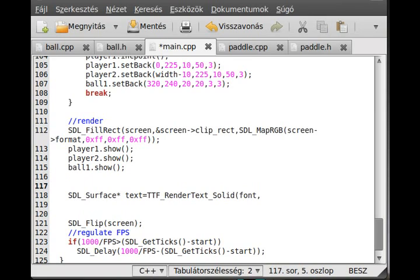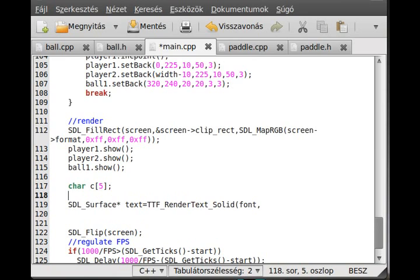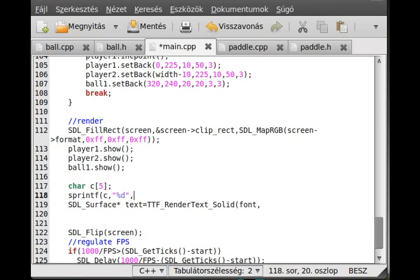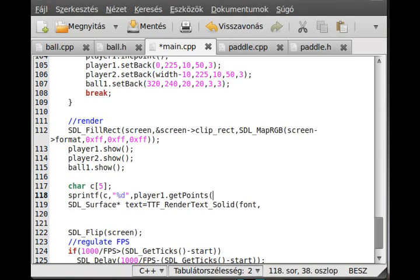So I use the sprintf function again. First, I declare char c[5], and I use the sprintf. The first is the character array, the second is the format of the sprintf, and the last is the number, so player1.getPoints like that.